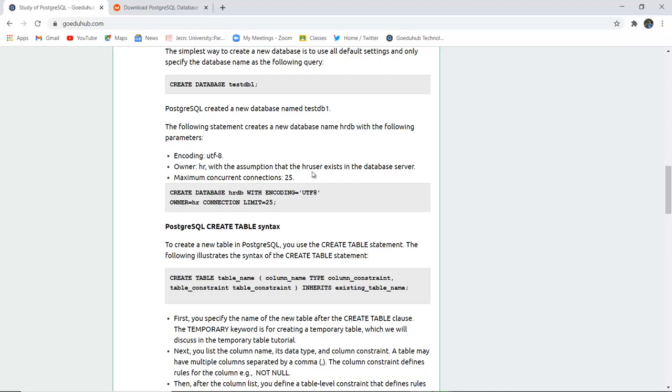The owner is HR, with the assumption that the HR user exists in the database server, and the maximum concurrent connections is 25.